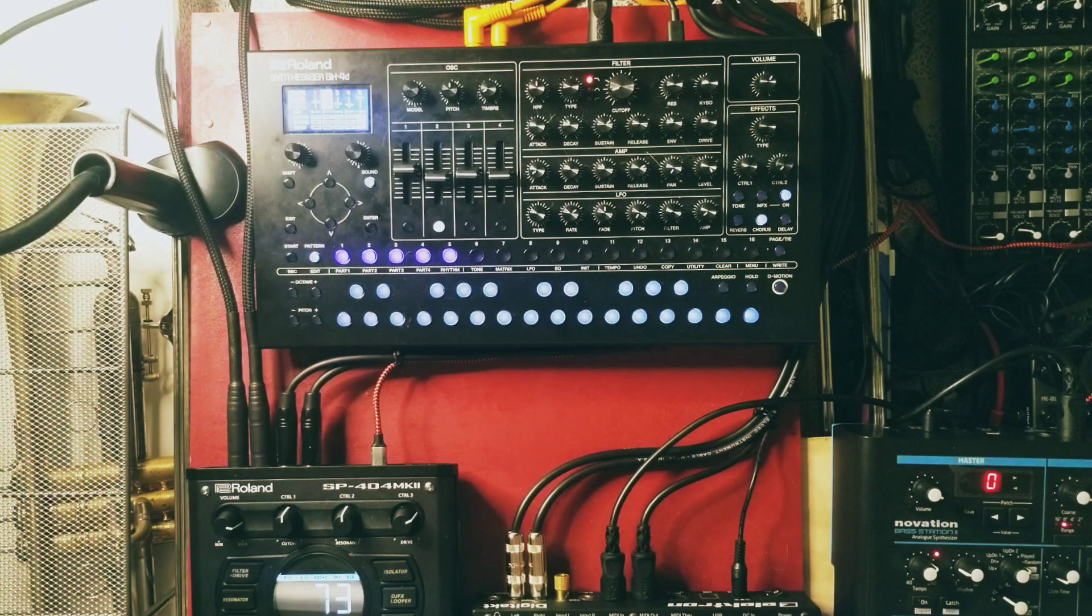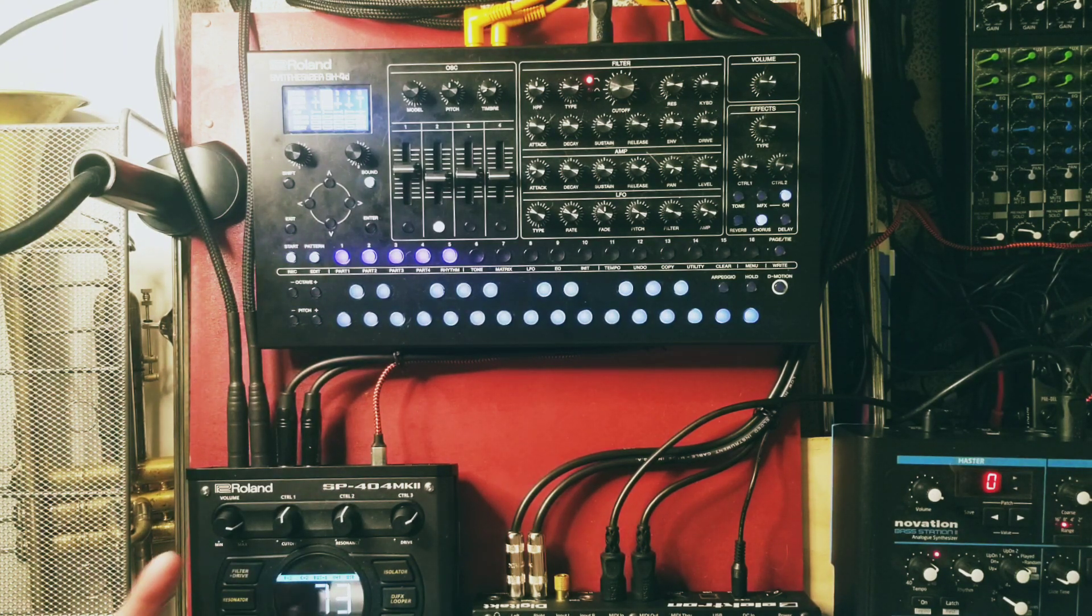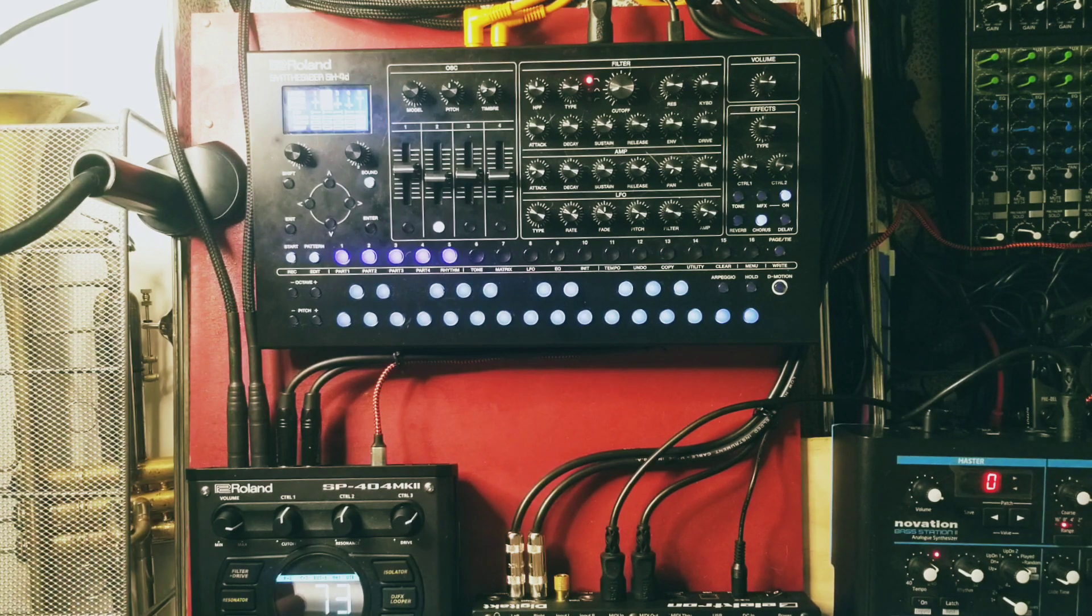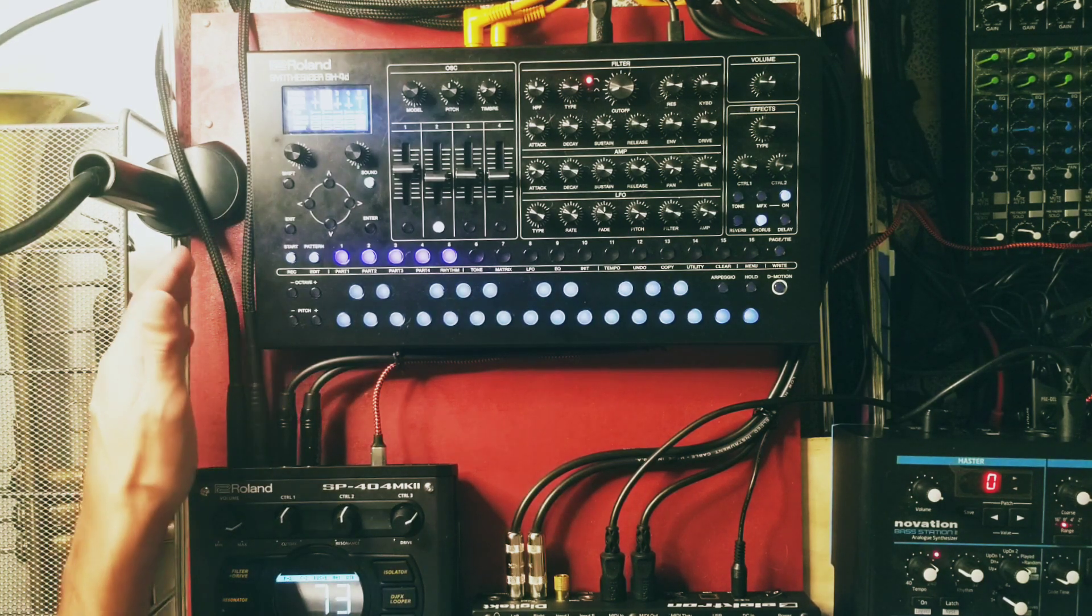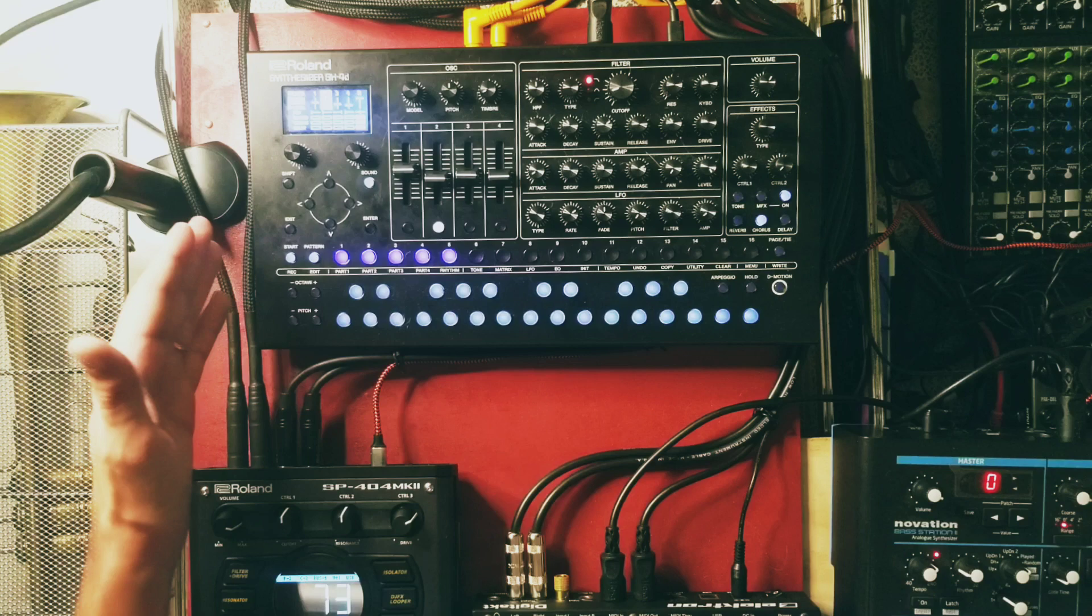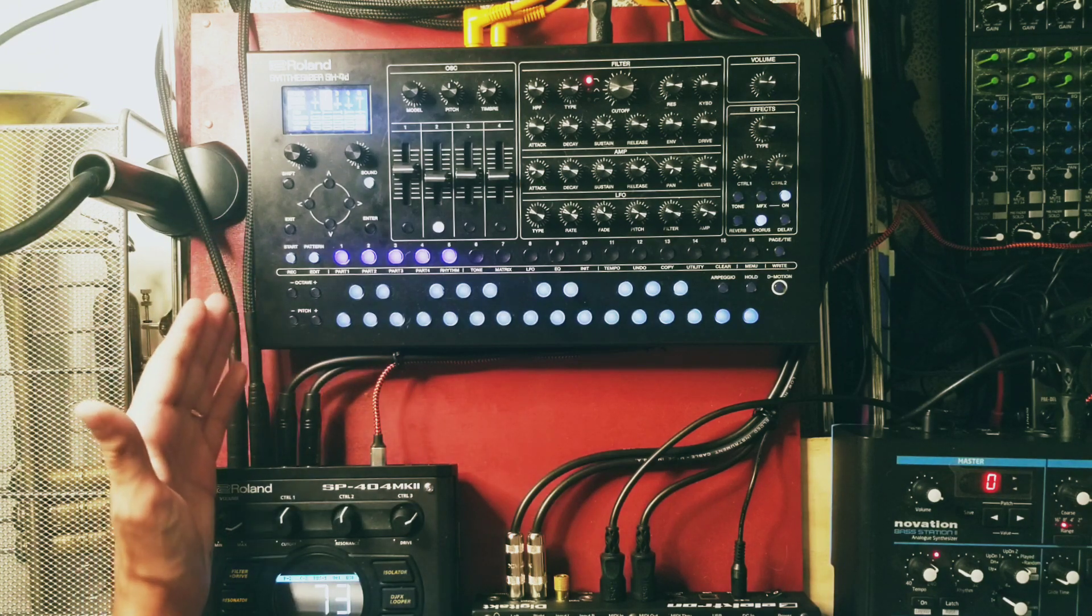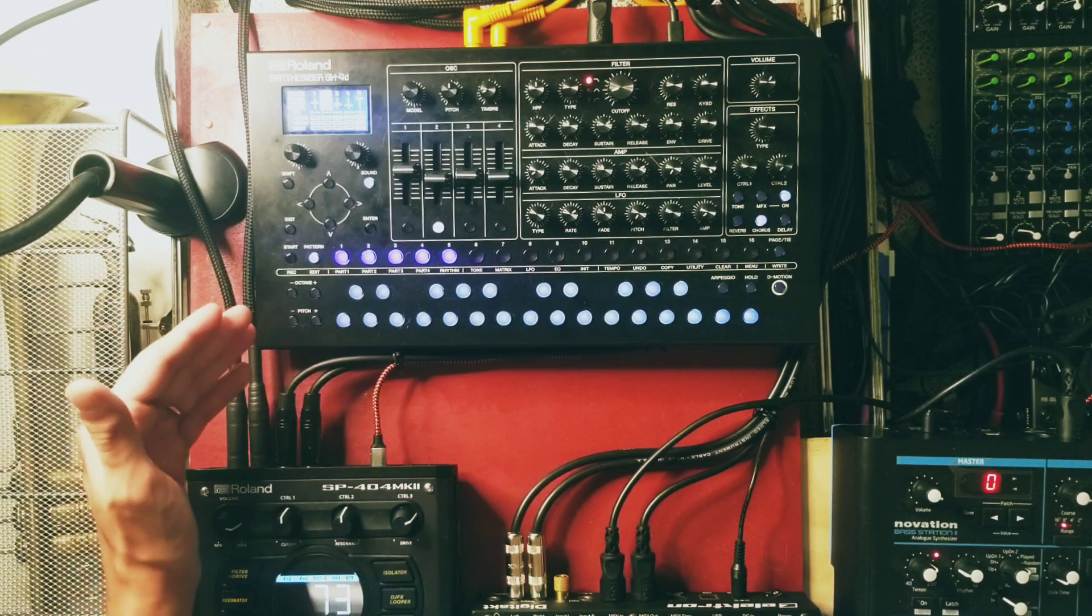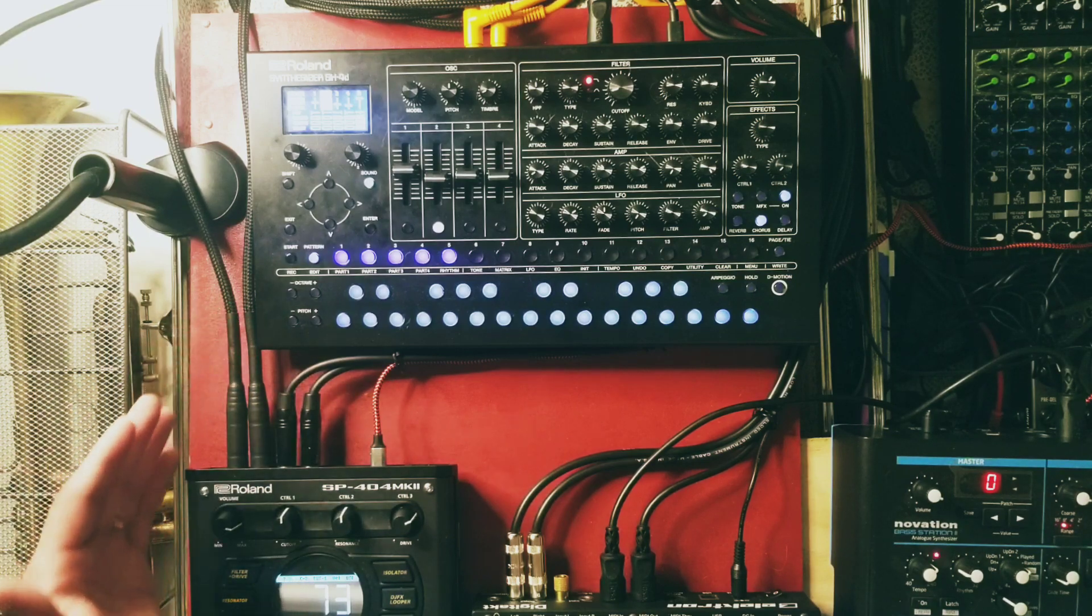Hey what's up everybody, this is Albert for another episode of Let's Talk About Synthesizers and Stuff, because that's what we like to do. So I wanted to talk a little bit more about the Roland SH-4D just because I've been working with it so much. I know I've already put out a couple videos about this topic.